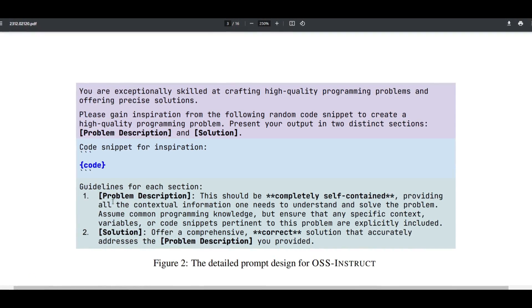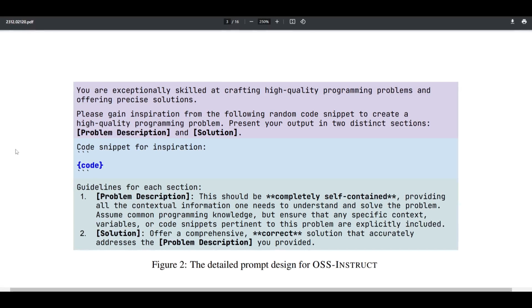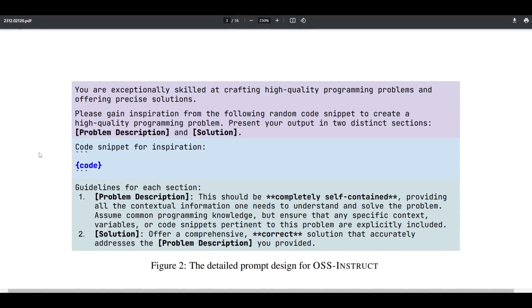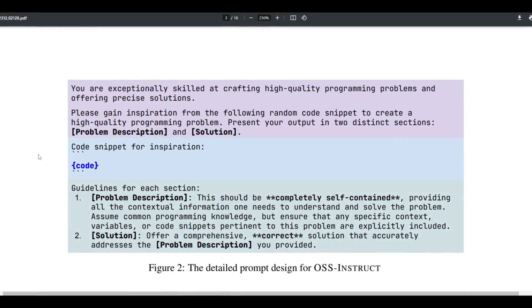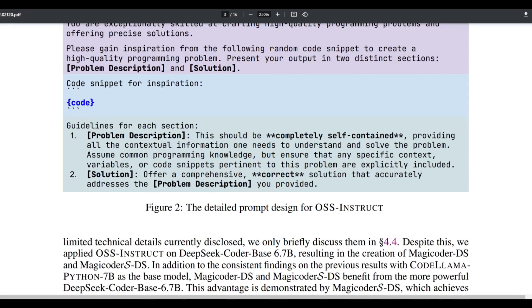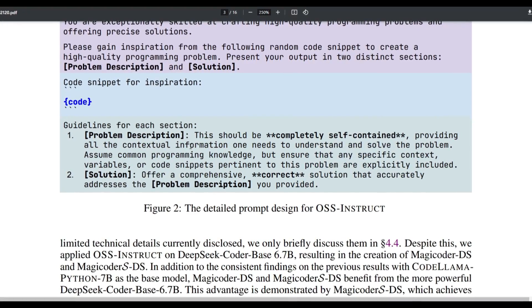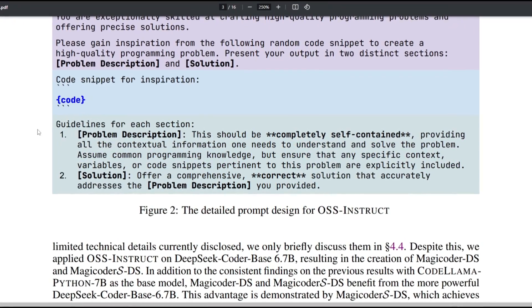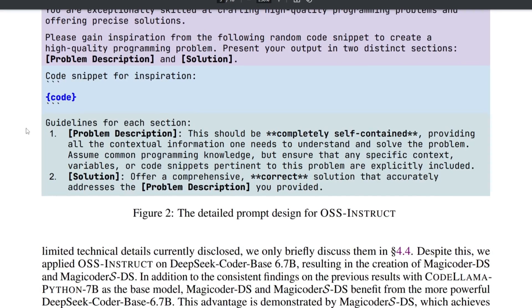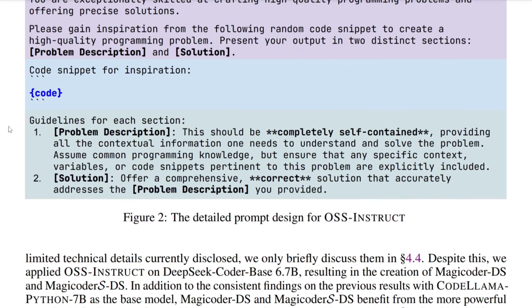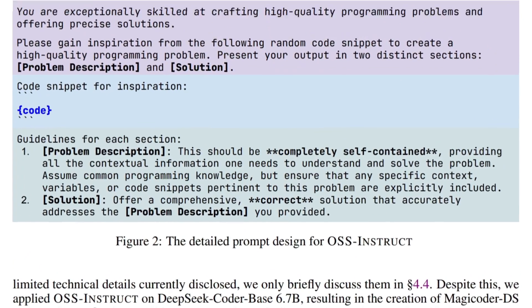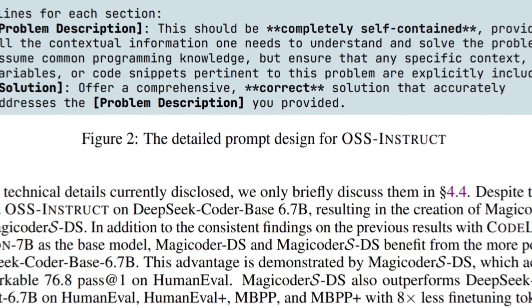This serves as a structure that guides to ensure the clarity, the completeness, as well as the correctness of generating the programming problems. And it gives you this guideline afterwards, and it's a good way to showcase a detailed prompt design for this new OSS instruct method.